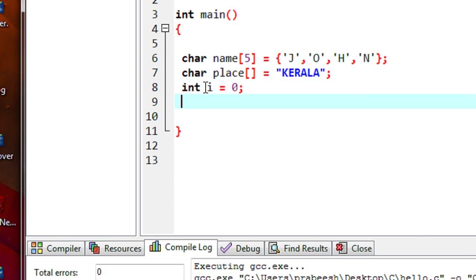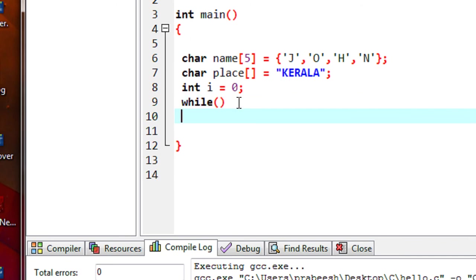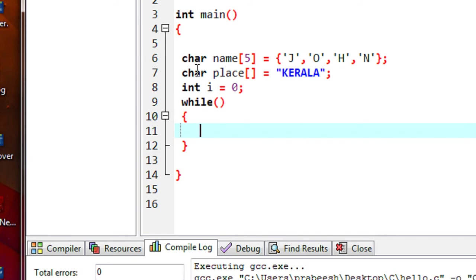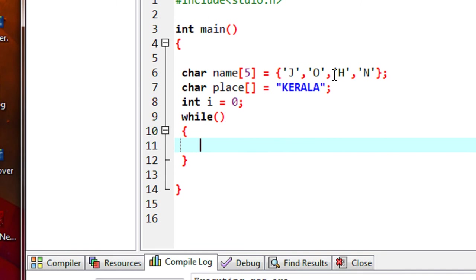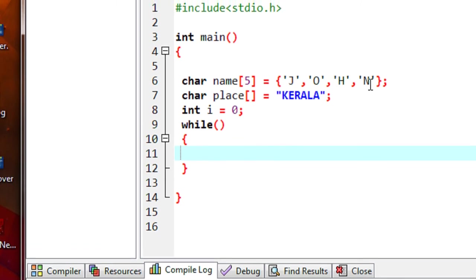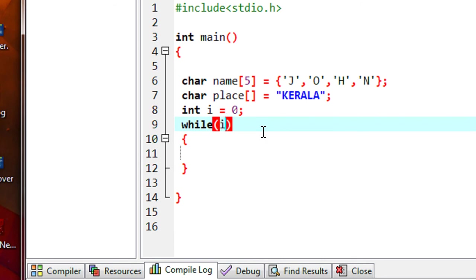Here I declare a variable and initialize it with the value 0. And here I use a while loop. Now I am going to display the first character array — a string containing a name called John. That name contains 4 characters, so we put the condition i less than 4. Index 0 to 3 contains 4 elements, that's why the condition is i less than 4.